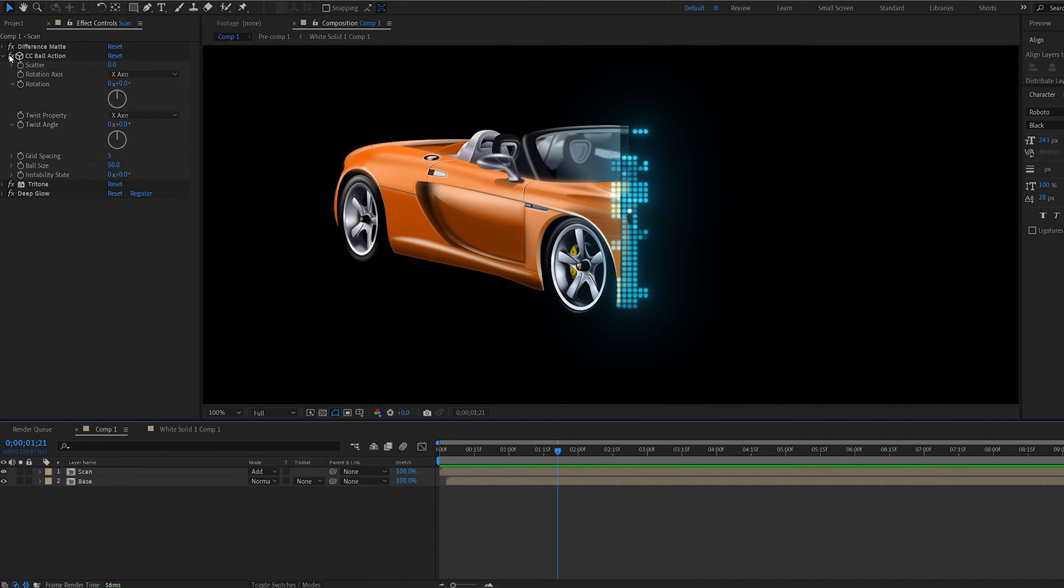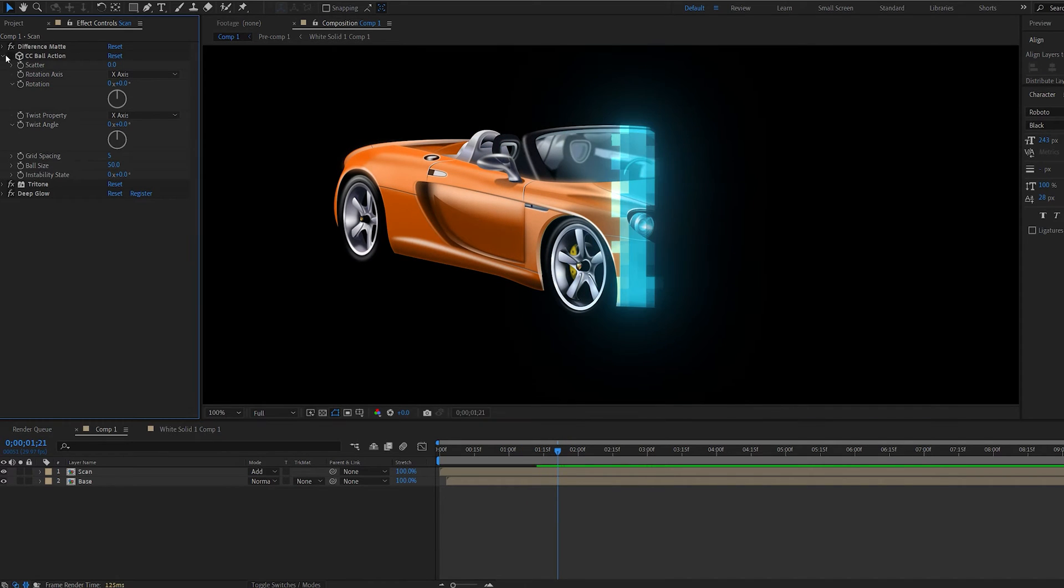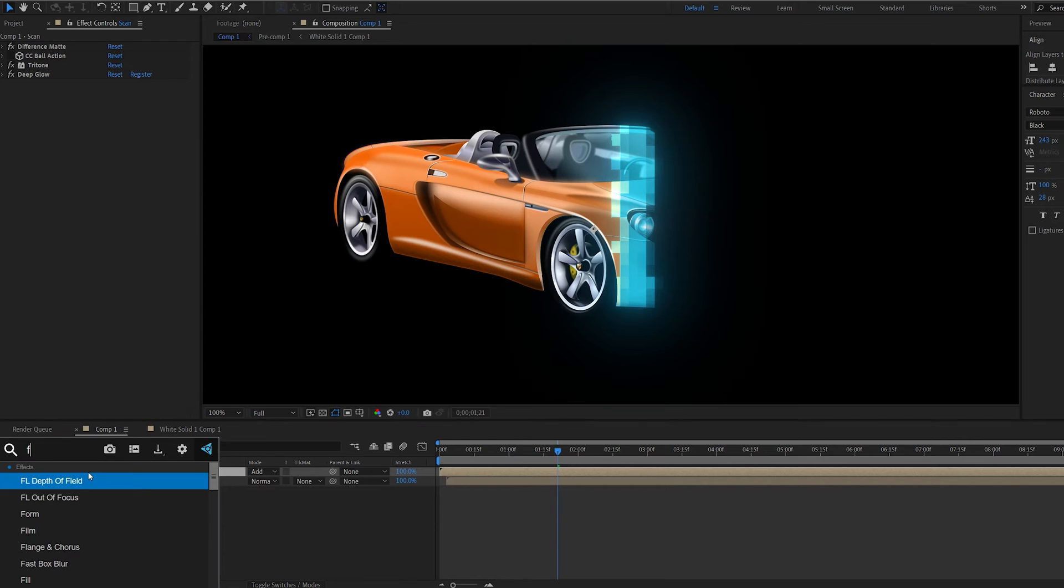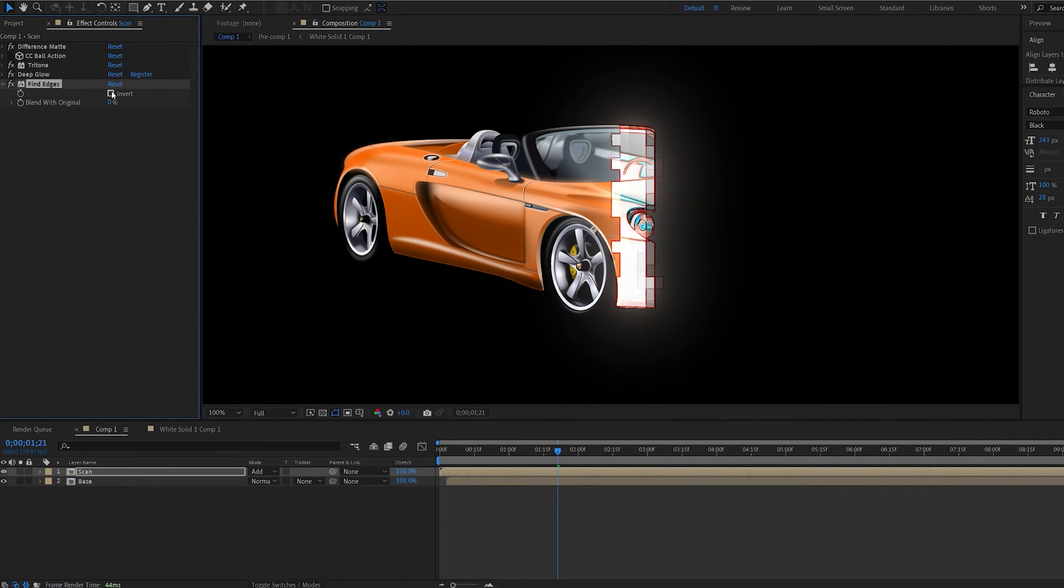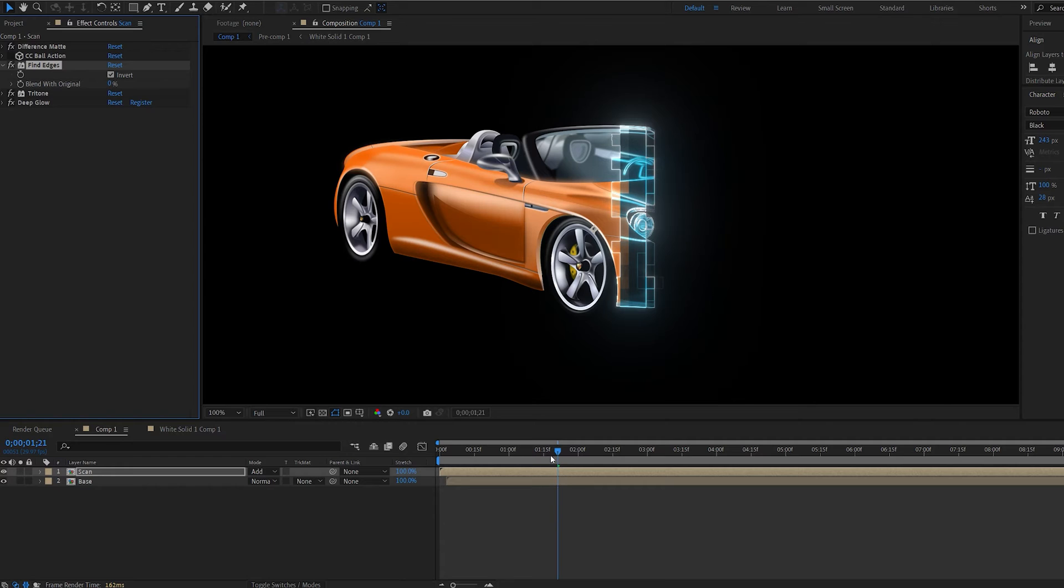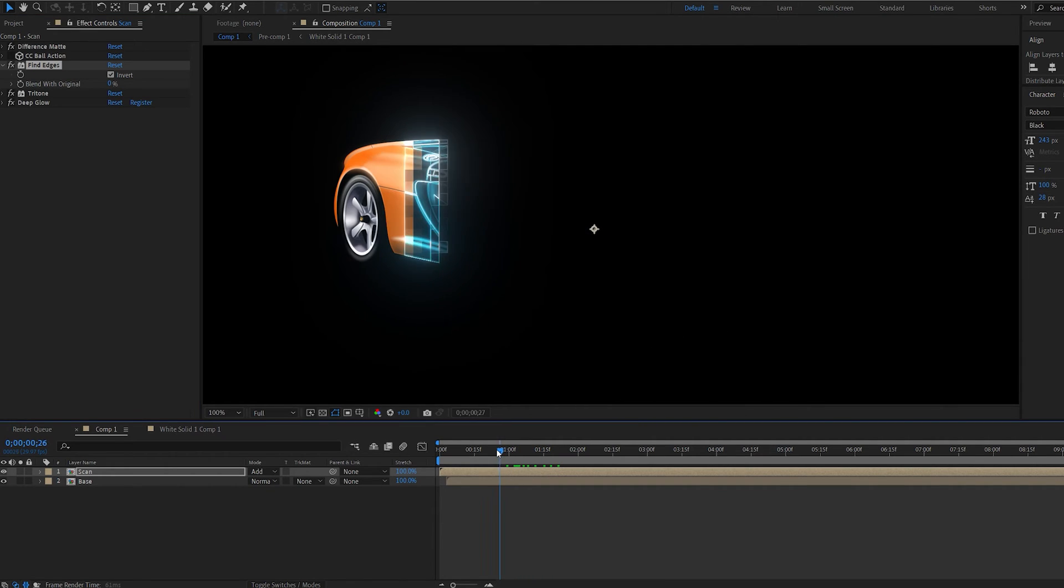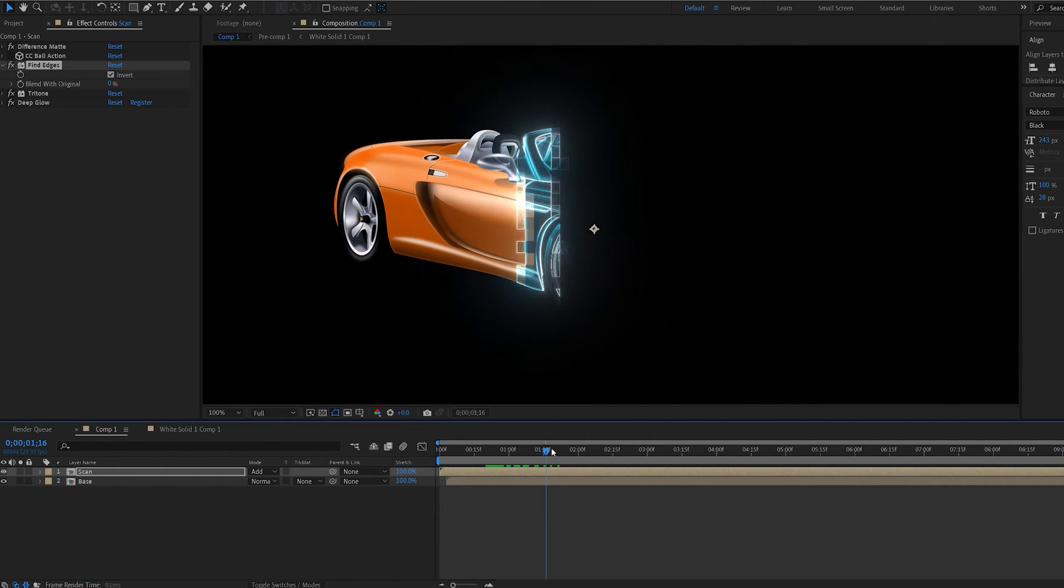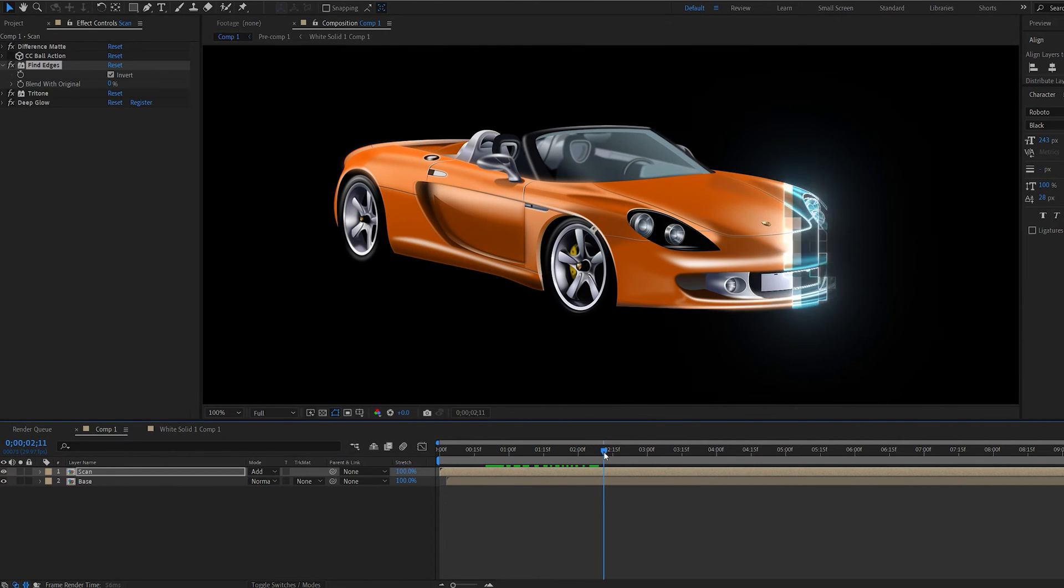So for example let me turn off ball action here and we're going to add an effect called find edges instead. Invert it put it above our tritone. So we get this type of line reveal effect which is also cool.